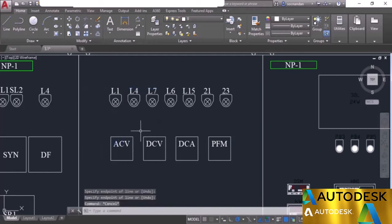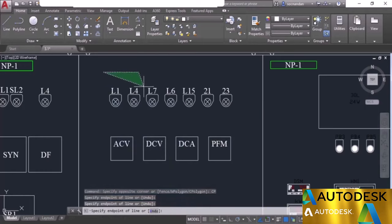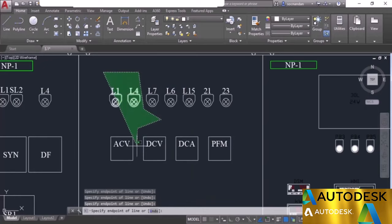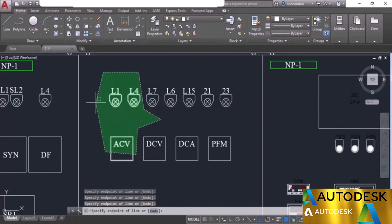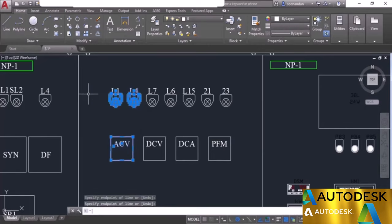Similarly, we can make a crossing polygon. Click anywhere to start the selection, then choose the crossing polygon option from the command line. This is similar to the window polygon, but objects that even touch the boundary of the crossing polygon are included in the selection set. The ACV text and block that merely touch the boundaries are also selected. Press enter to confirm the selection.